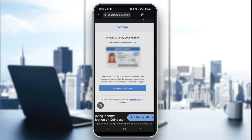Hello everyone and welcome back to our channel. In today's tutorial, I'm going to show you how to fix the Coinbase identity verification failed error in Coinbase 2025. If your identity verification on Coinbase fails, it can stop you from trading, withdrawing, or even accessing your account. This happens if the photo ID is blurry, expired, or your info doesn't match. Let's go through the exact steps to fix it and verify your identity successfully.